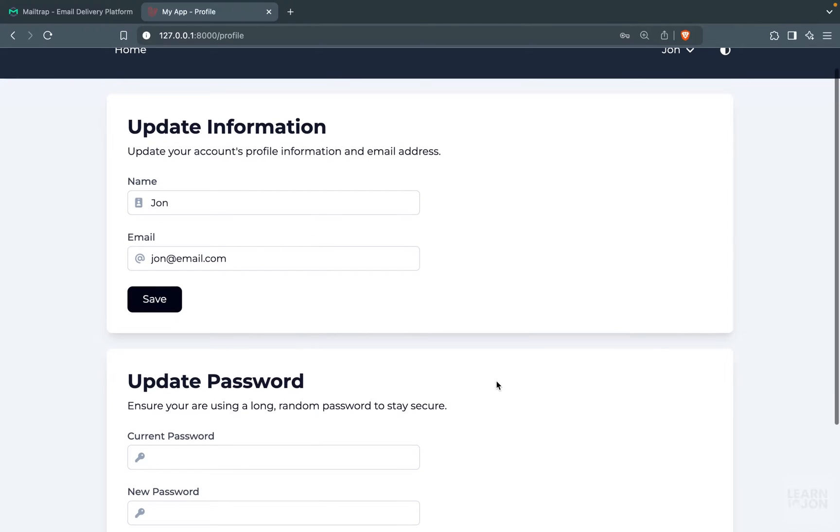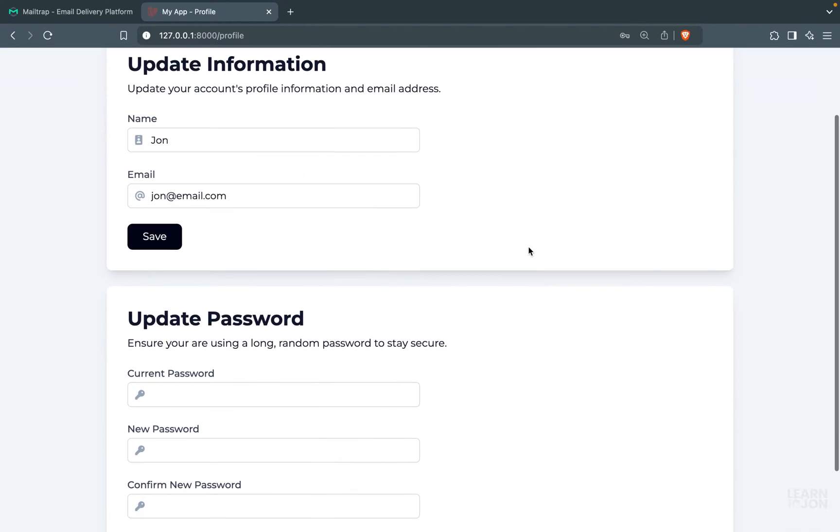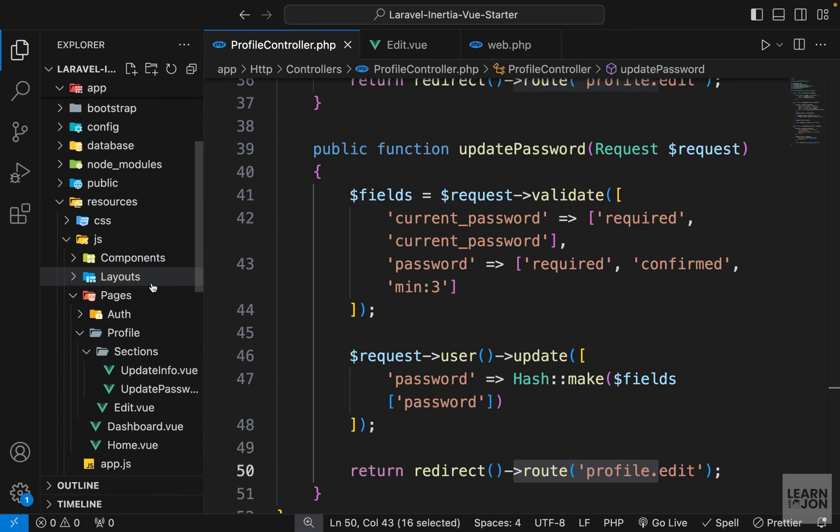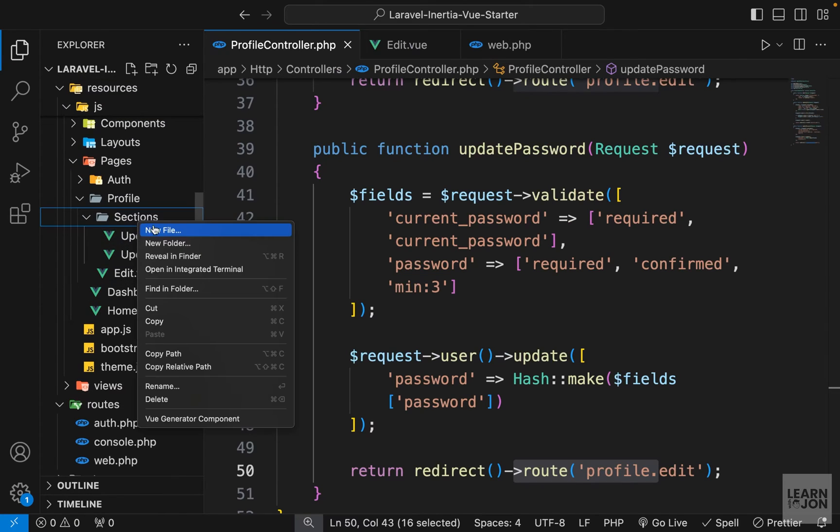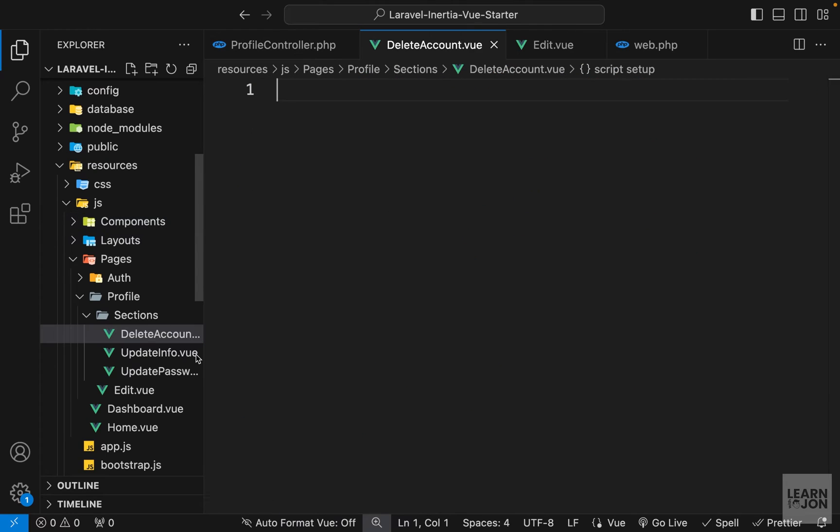So the last section we need to cover for our user profile page is deleting their account. Let's start by creating a component and I would call it delete account.view.